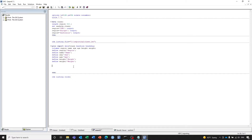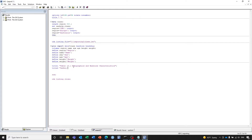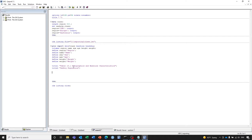Let's add our own titles and footnotes. TITLE1 will be 'Table 14.1 Demographics and Baseline'. TITLE2 will be 'Safety Population'. Now we can do FOOTNOTE1. In clinical study tables, the first footnote is usually a horizontal line, so we have to create that line.